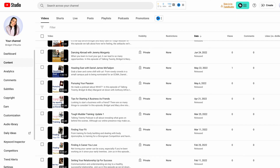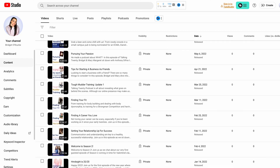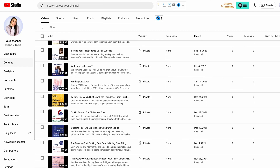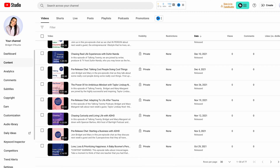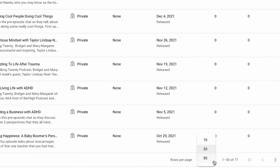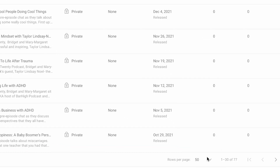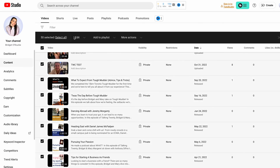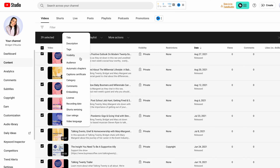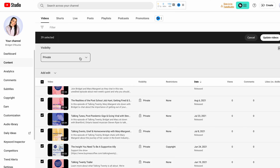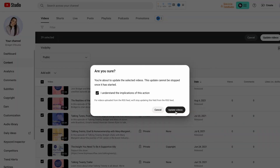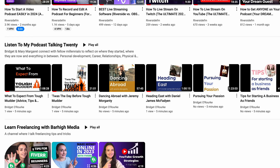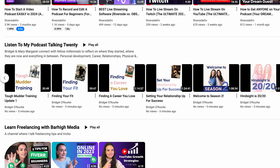Sounds tedious, I know, but here's a way to make this process quick and easy. On your channel content, scroll down to the bottom, change rows per page to 50 up at the top, select the box beside video, edit visibility, change private to public, and select save. There you go — my podcast has been added to YouTube.